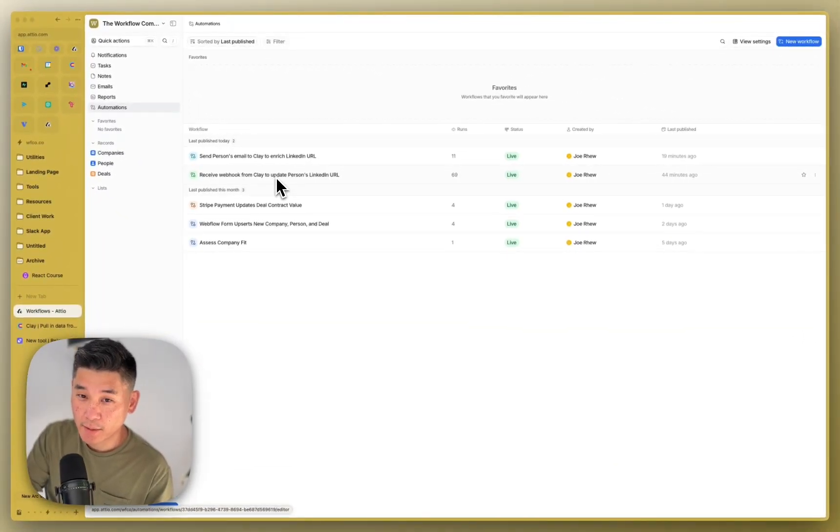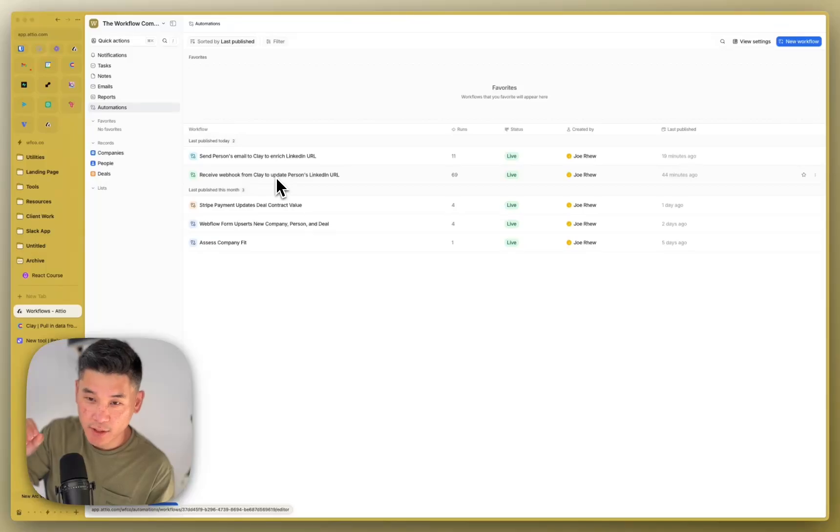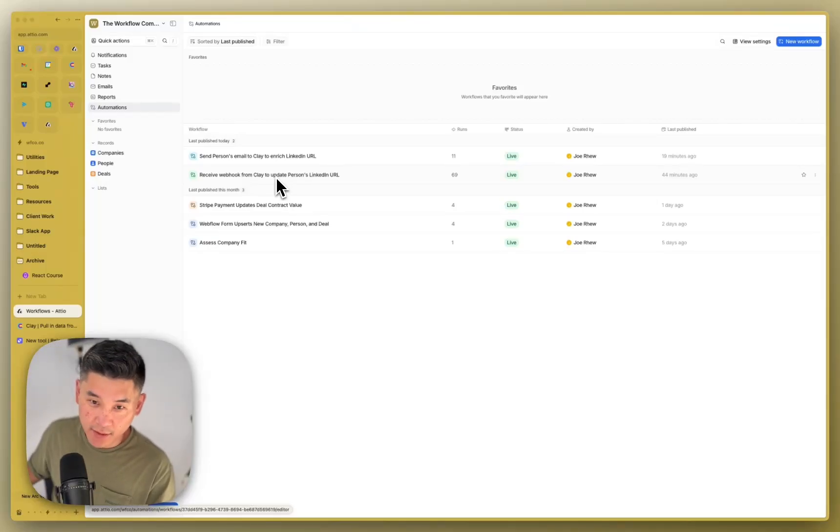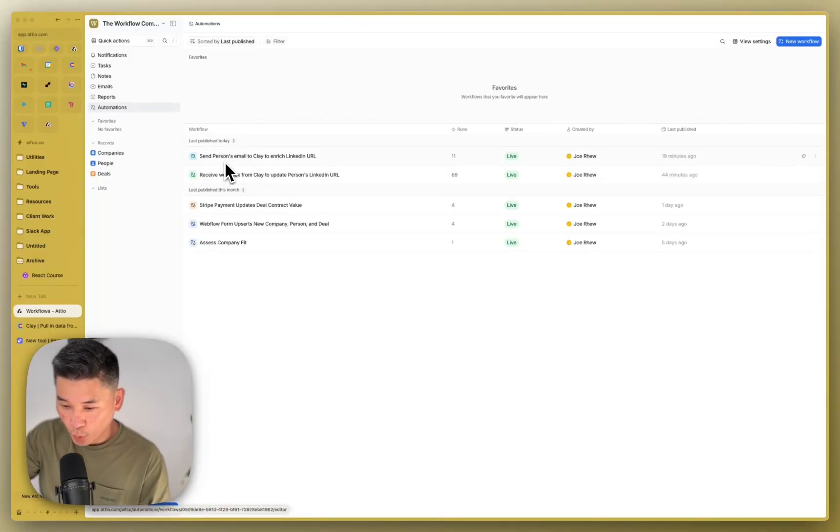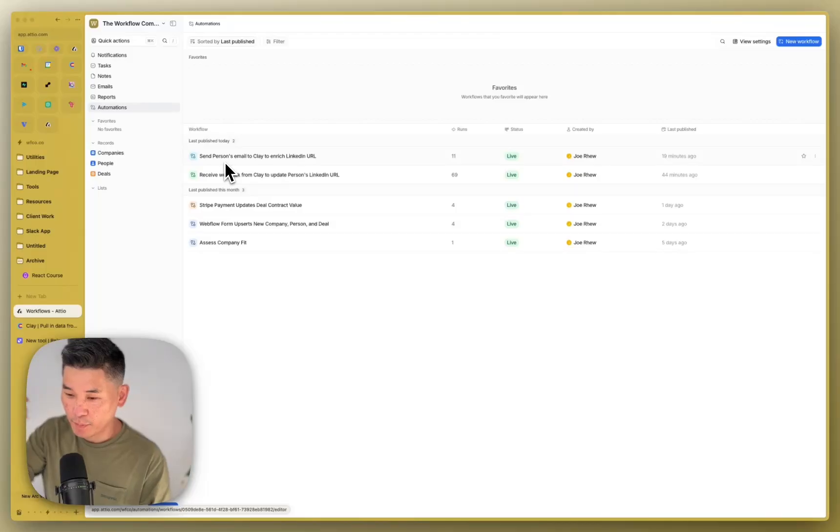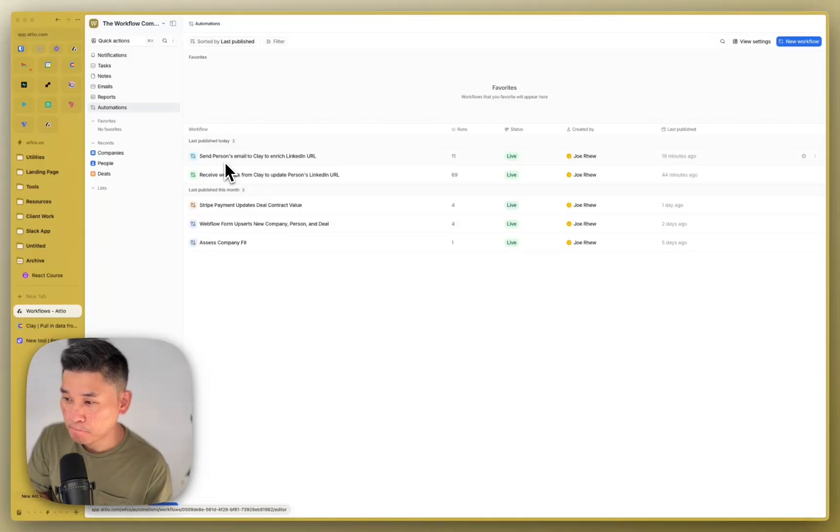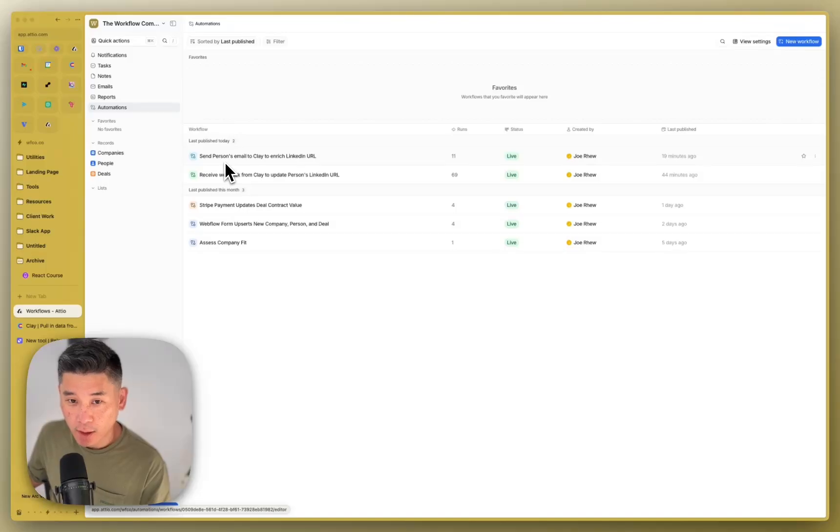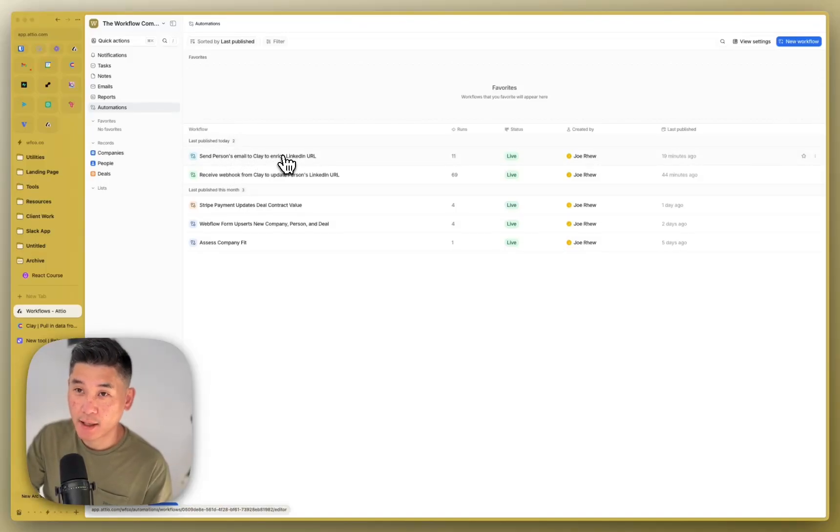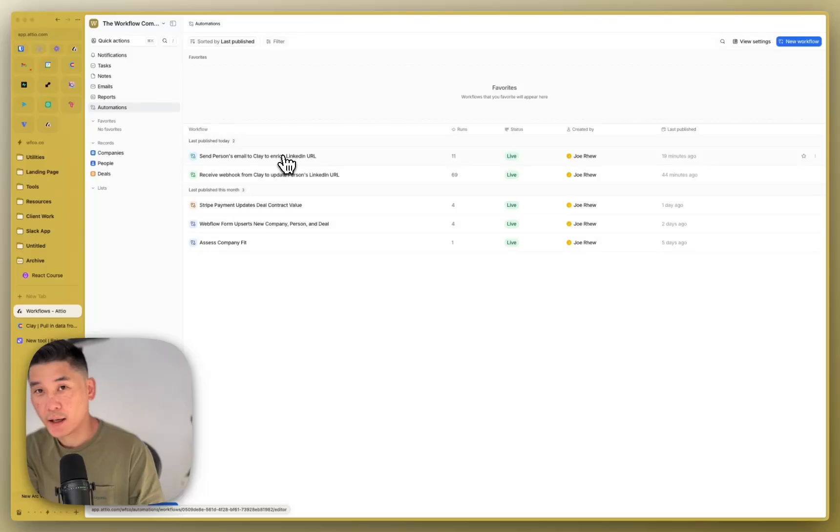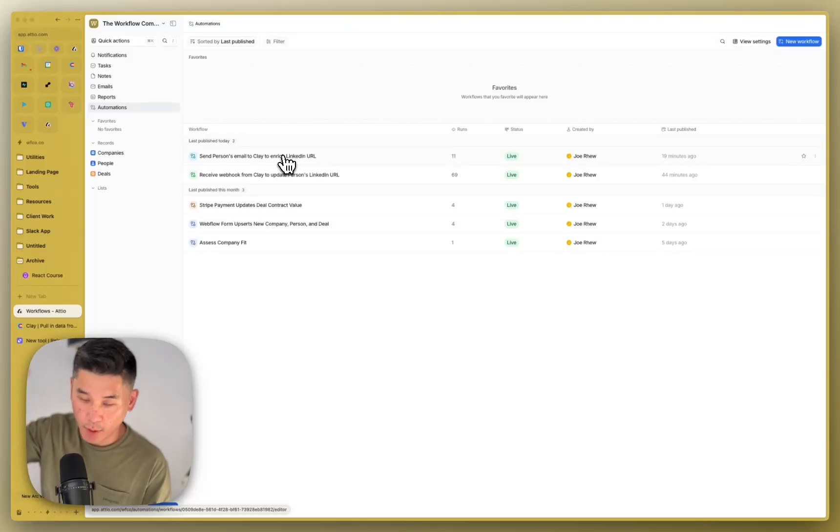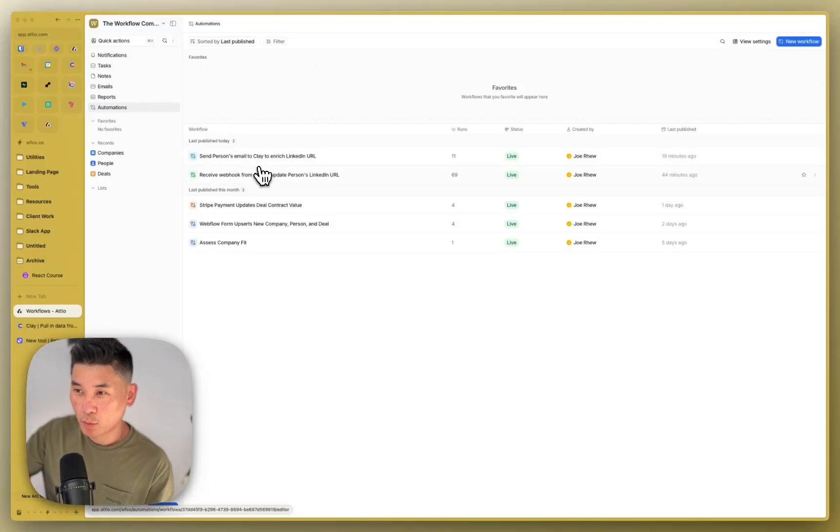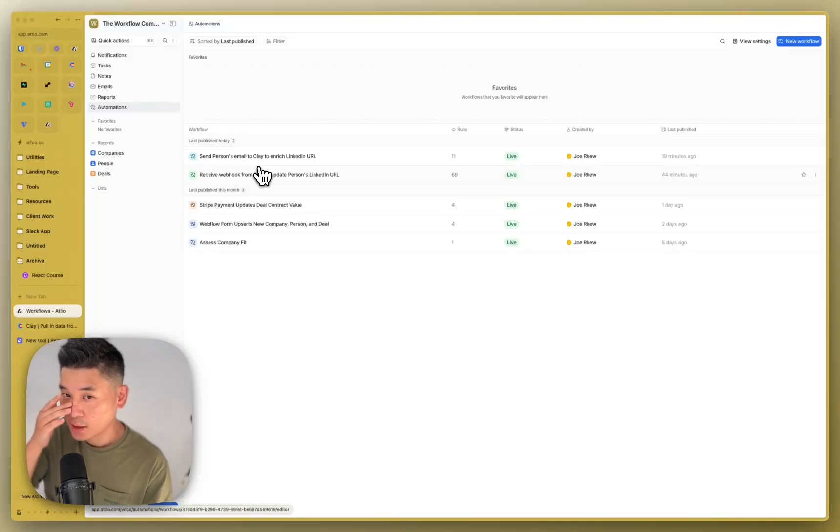This is because of the way that Clay is set up. If Clay could set up an API endpoint, send this information to Clay, wait for Clay to do its thing, and then receive back the enriched LinkedIn URL from Clay as a response to that API call, then we could do it in one automation workflow. But the way that Clay is set up, Clay can only receive a webhook and then send out a webhook at the end of that. So this is why we need to separate this one workflow automation out into two different pieces.